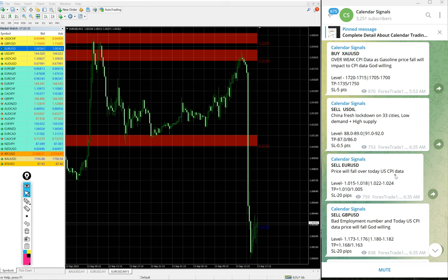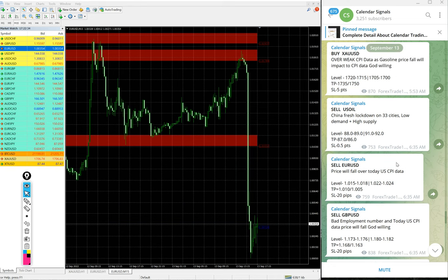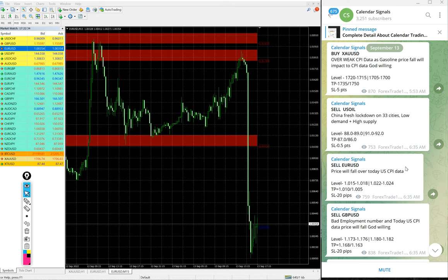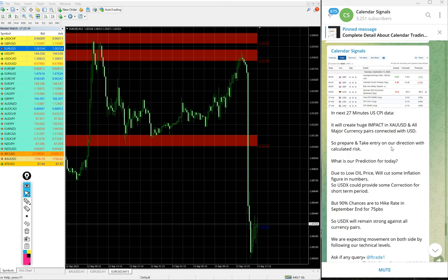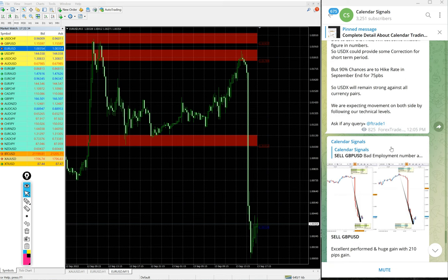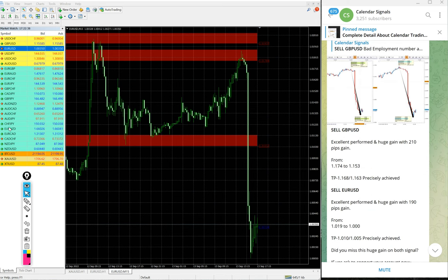Likewise, on each and every signal you will find the reason why we are giving that particular script buy or sell. Now we will see the performance of today's signals. First, GBP/USD.